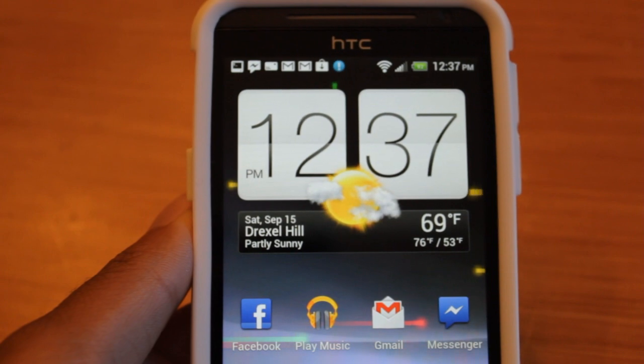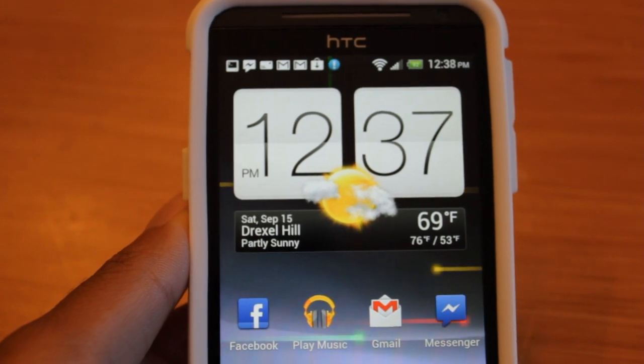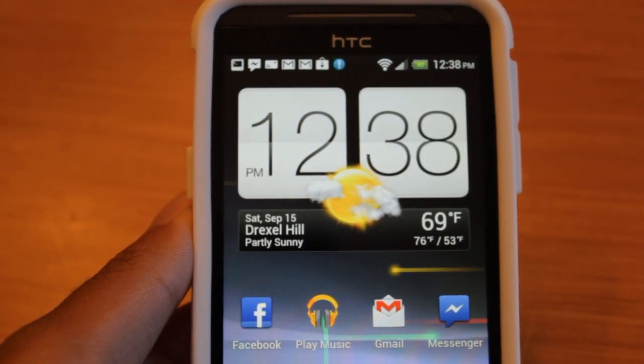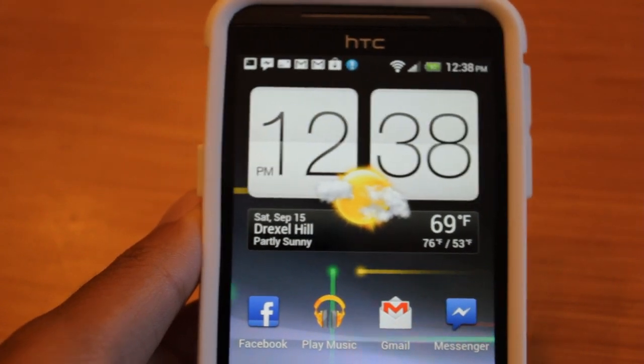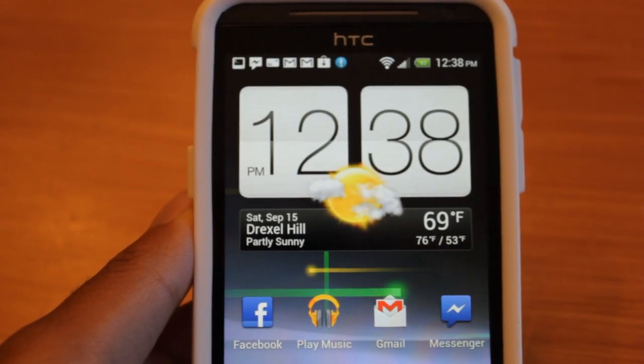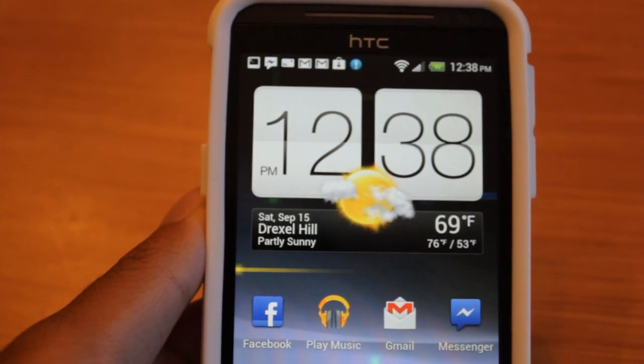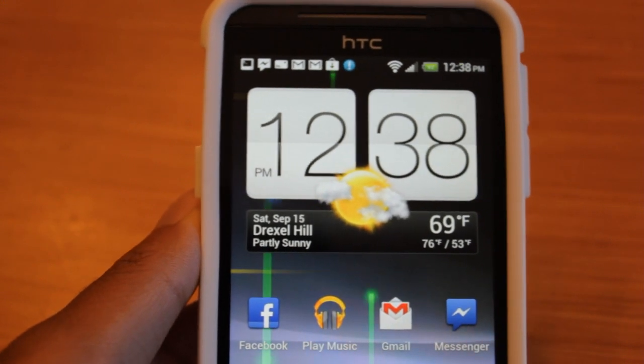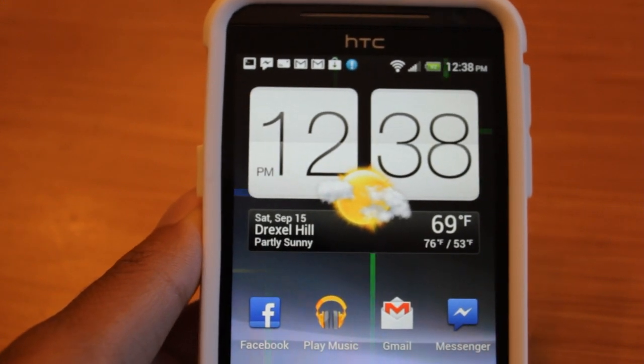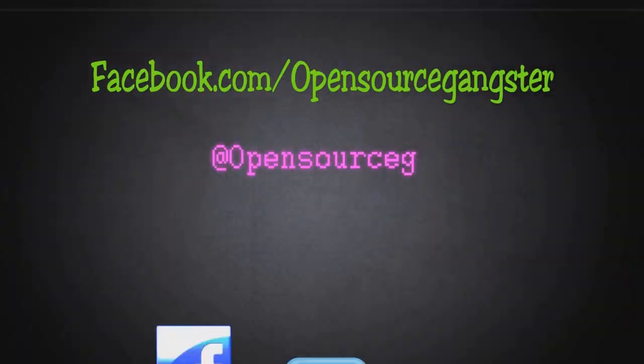Okay. So this has been how to run Ubuntu 12.04 with Unity on your Android device. Once again, it's pretty simple. And I highly suggest you try this out and check it out for yourself. And it's probably the easiest way to run Ubuntu on your Android device. So thanks for watching and tune in for another gangster video. Thanks.